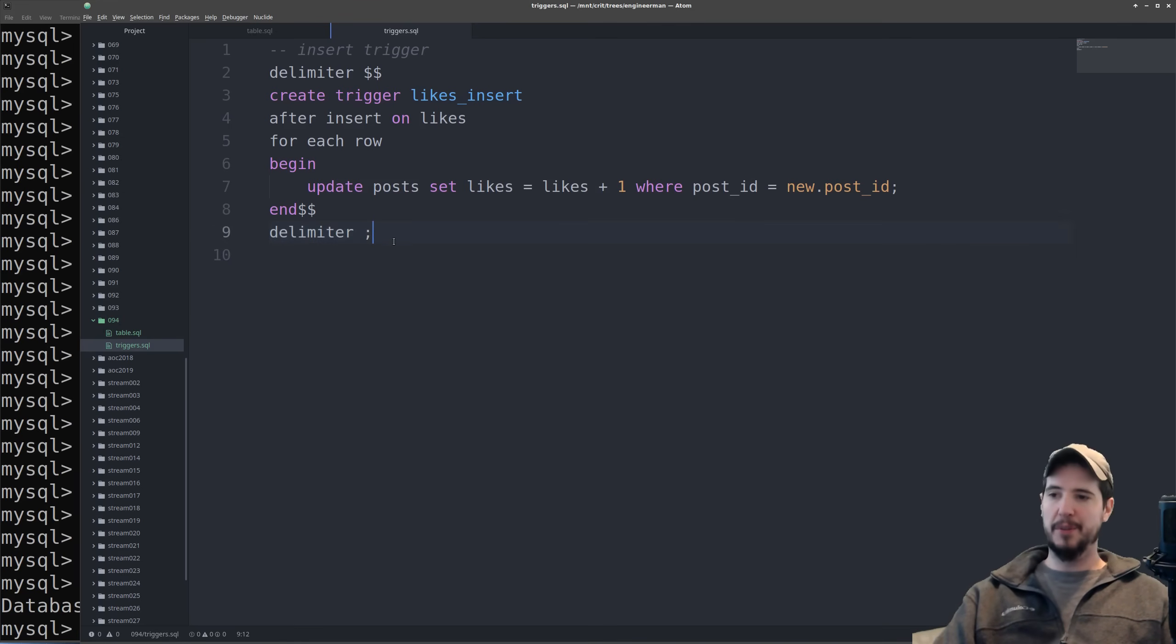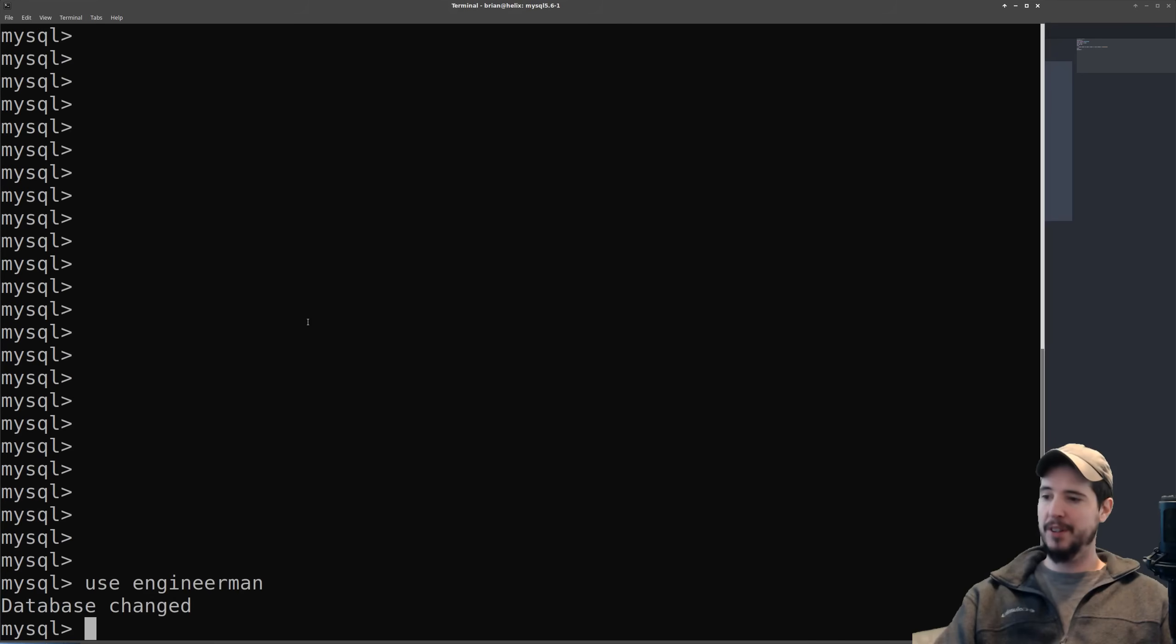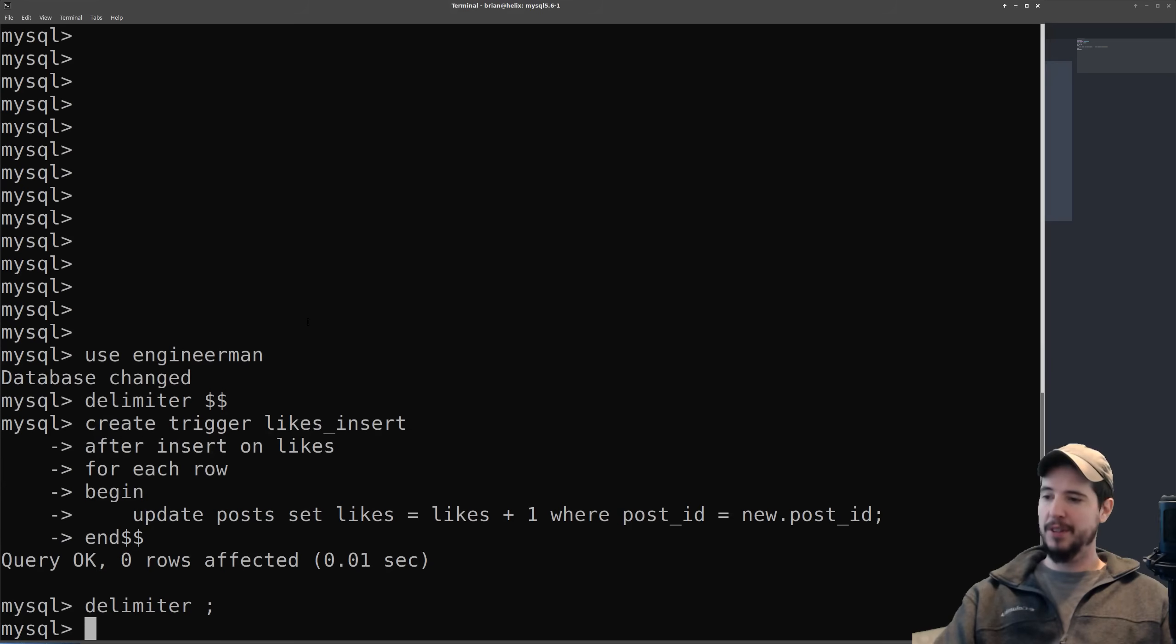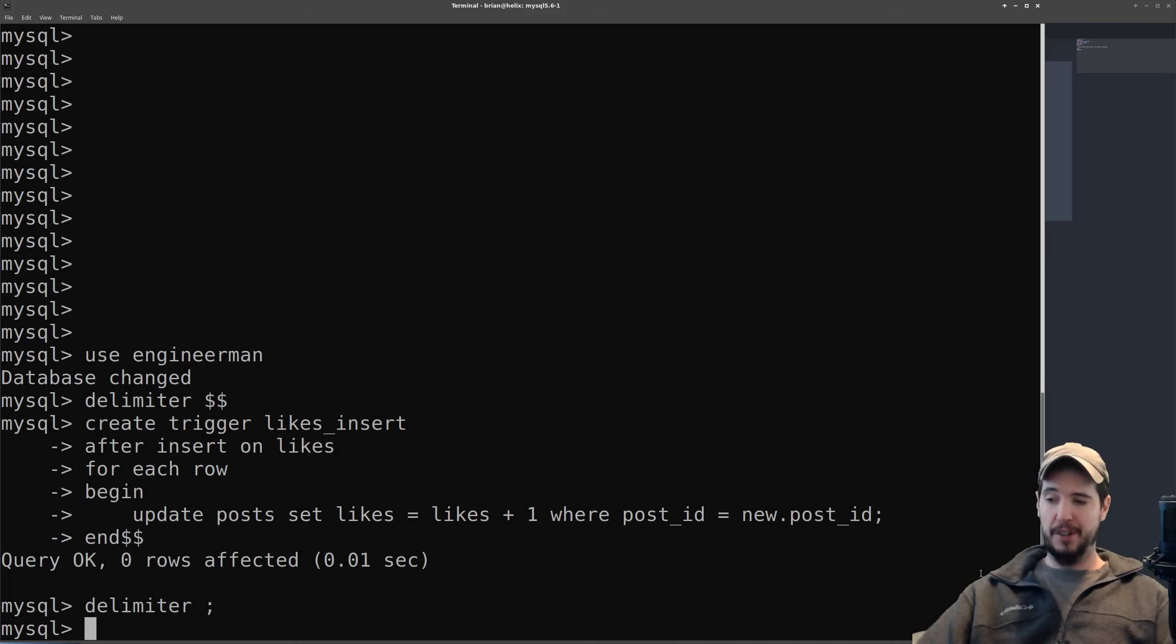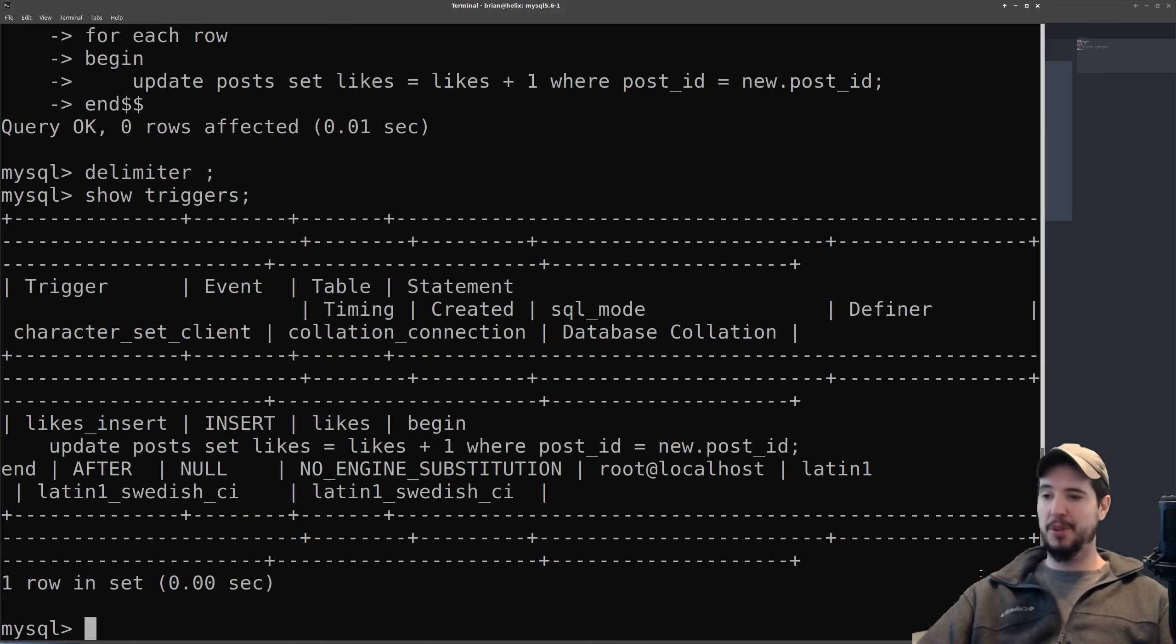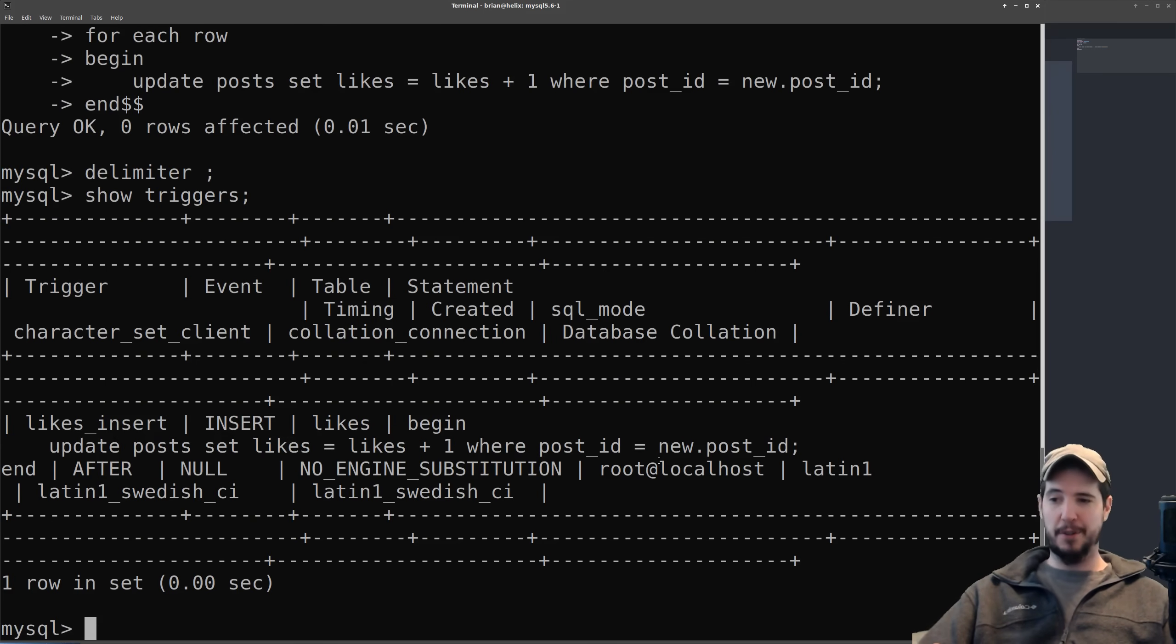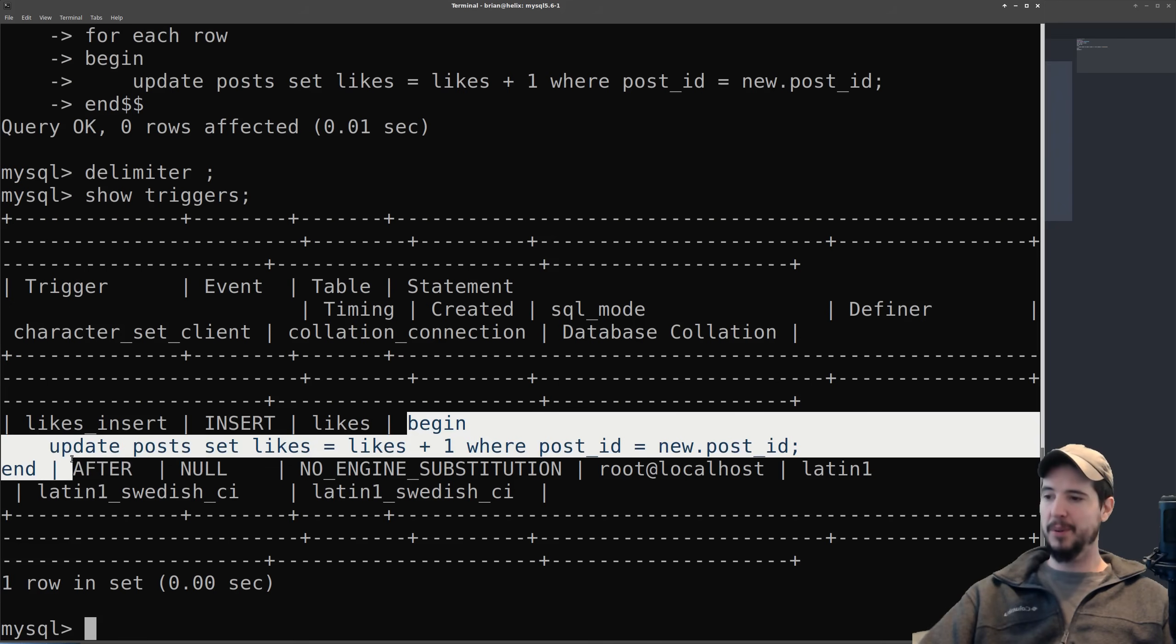So now all we have to do is copy all of this, go into our database, paste it and it should say query okay zero rows affected. If we want to see all the triggers currently in this database we can issue a command called show triggers and this will show us all the triggers. Of course it's a little difficult to read but if you look closely you can see our statement as being right here.